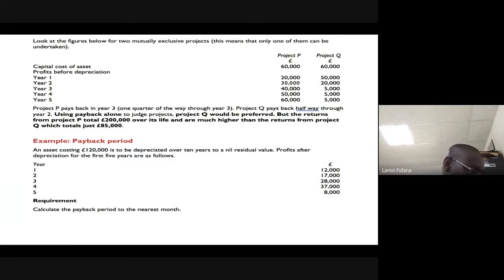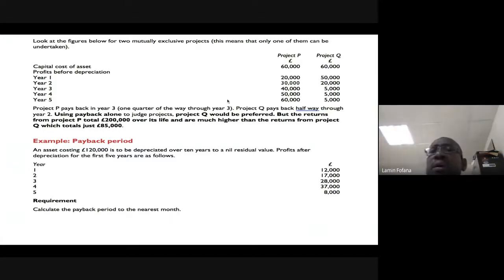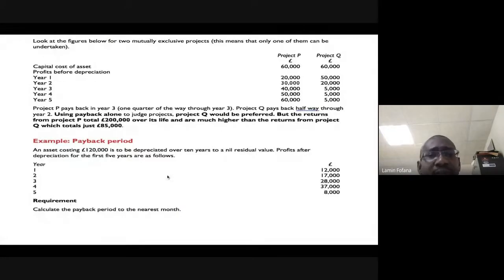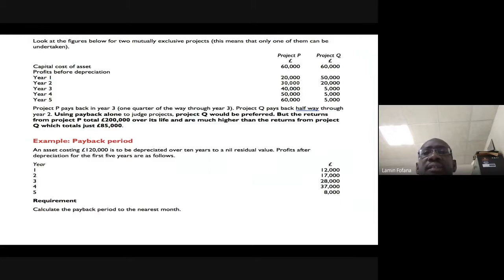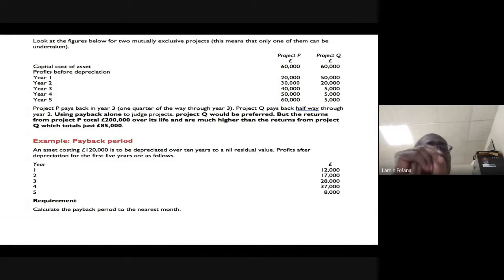The instructor notes it's 16:49 and that the remaining content can be covered in about 10 minutes. After discussing the worked example, the class will break for prayer and then return to do one or two payback period questions.